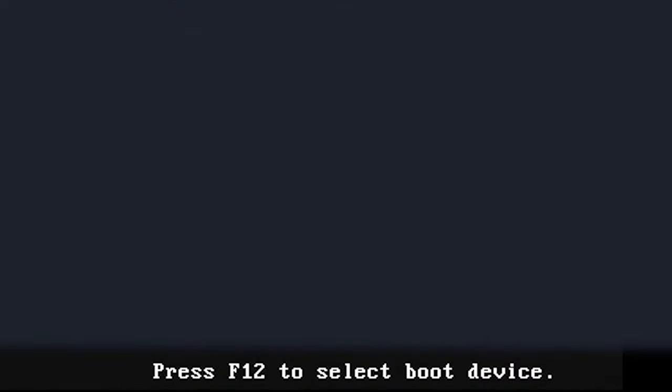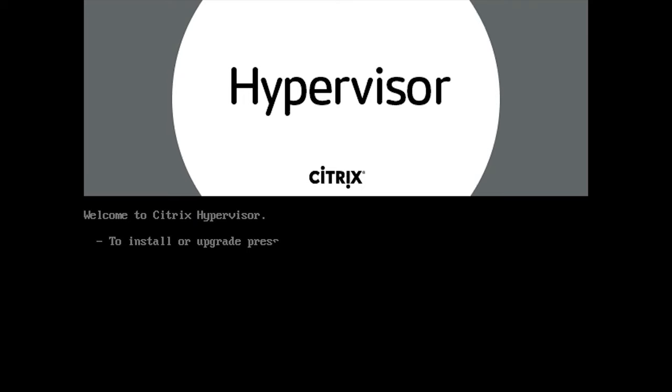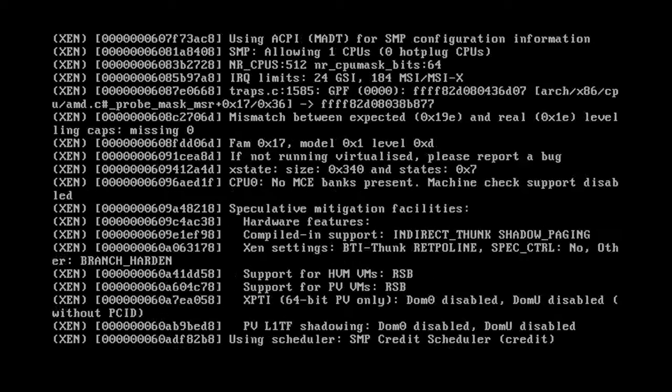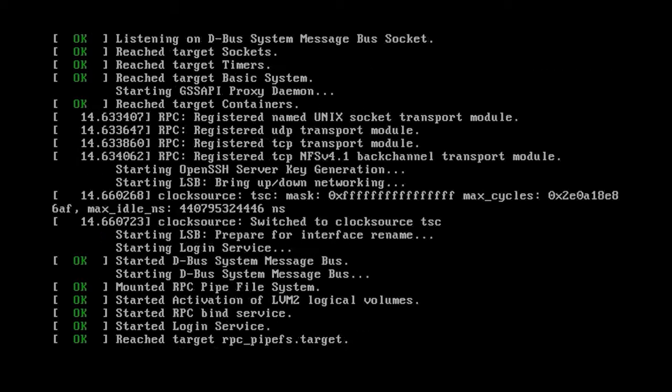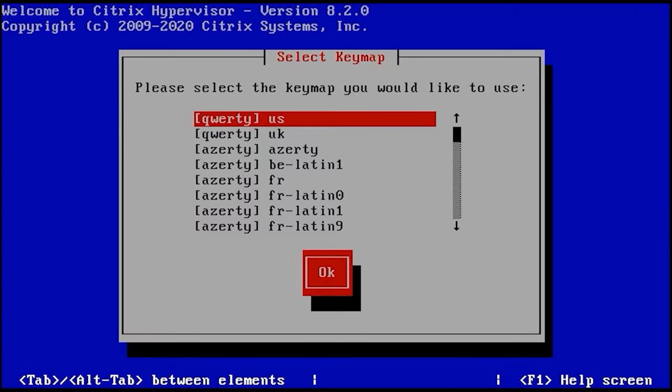To begin the installation, start the server and boot from the USB drive. In the GRUB boot menu, choose Install. At the first stage, choose the keyboard layout to be used and click OK.